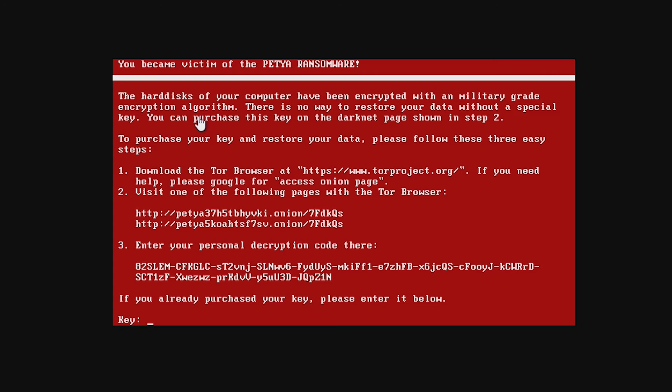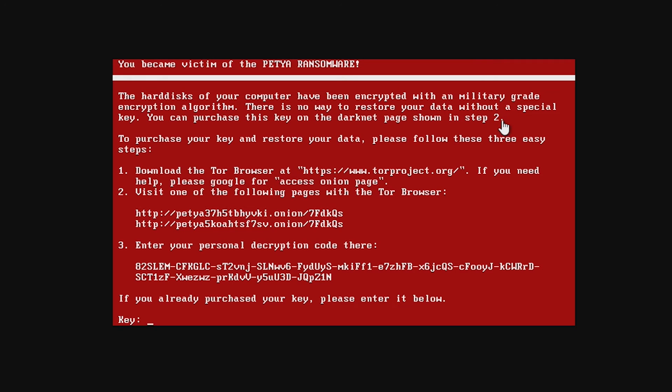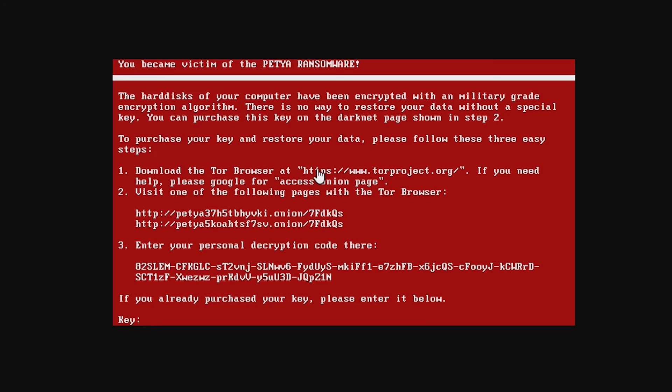Not sure if that's true or not. We may have to try that later. There is no way to restore your data without a special key. You can purchase this key on the Darknet page shown in step 2. Now, the key to download this is on the dark web. And obviously, we're not going to that website. I don't want to get involved with dark web mess. But we have to download the Tor browser, which our computer is fried, so we can't go to one of these links.